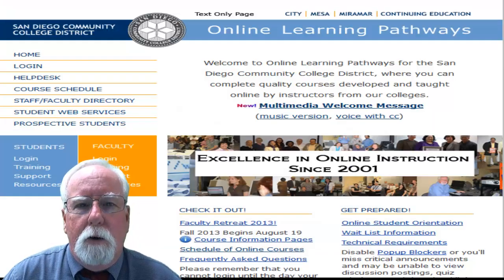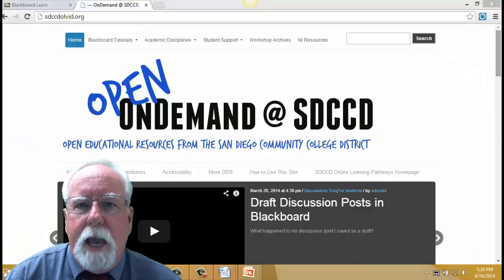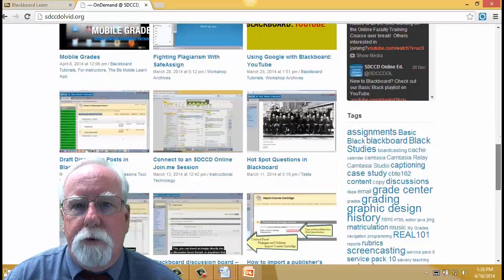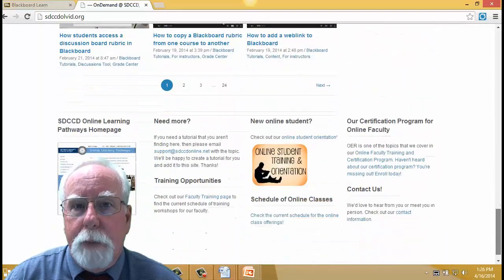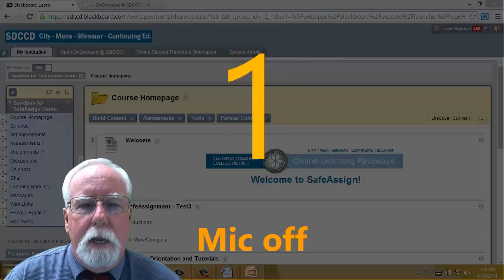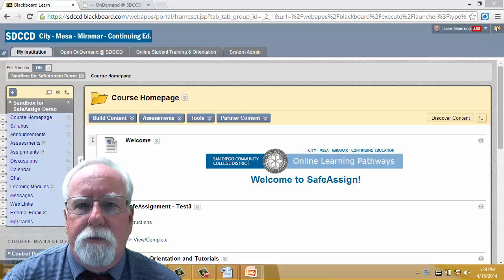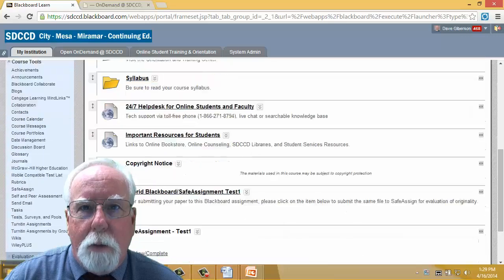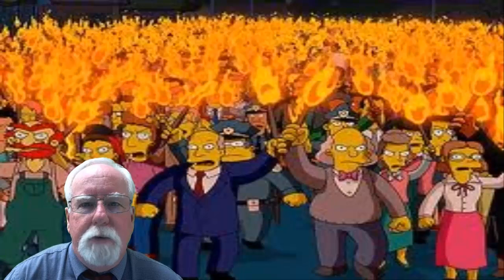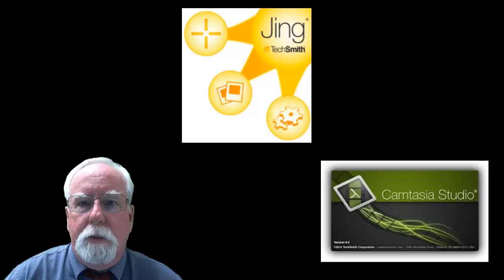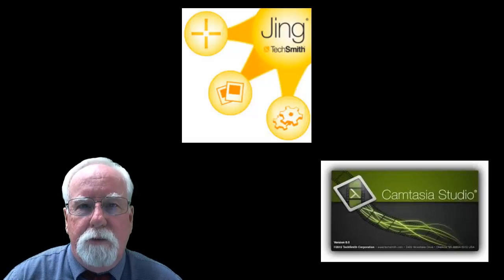At Online Learning Pathways at the SDCCD, we use screencasting both proactively, creating a large library of instructional screencasts available on demand 24/7 to faculty and students, to answer specific questions and address specific problems. No way we could keep up with the demand for support that we meet every day without screencasting. So let's see how you can get started with this incredibly useful and simple technique.